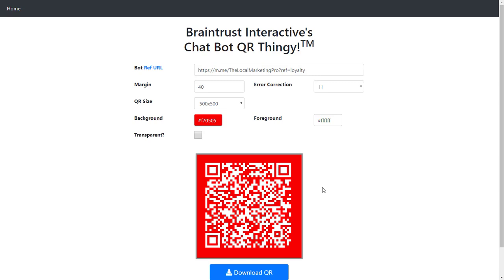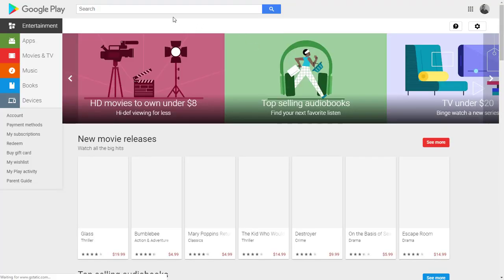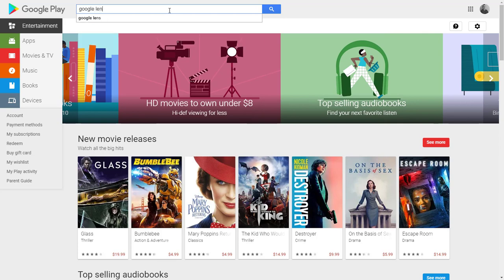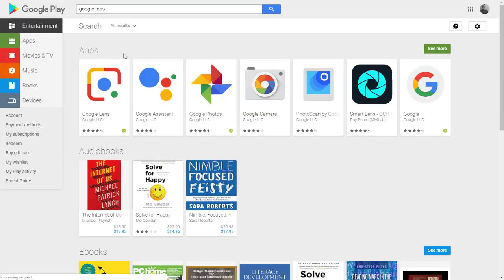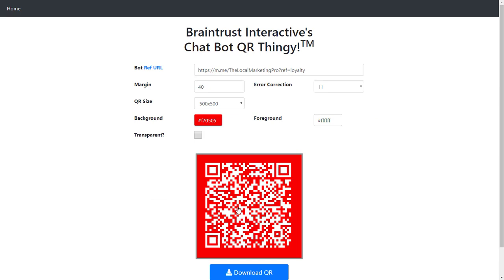Now if you want to test it before you download it, that's probably a good idea. On an iPhone, all you need to do is point the camera at it and it should be able to read it and pull up your link. If you're on an Android phone, I suggest you download Google Lens - you can go to play.google.com and search for Google Lens and just install it. Google Lens will be able to focus on the QR code and read it, and then you can click on it, browse to it, and it will open up Messenger.